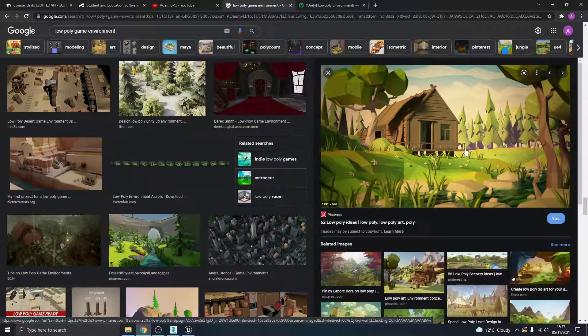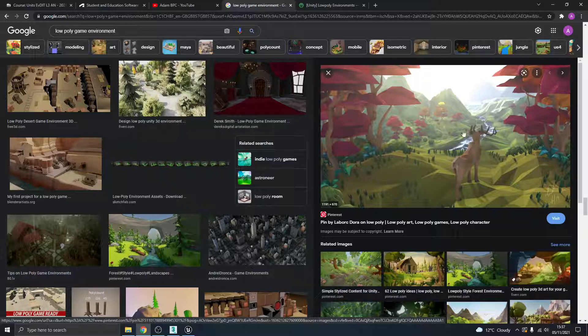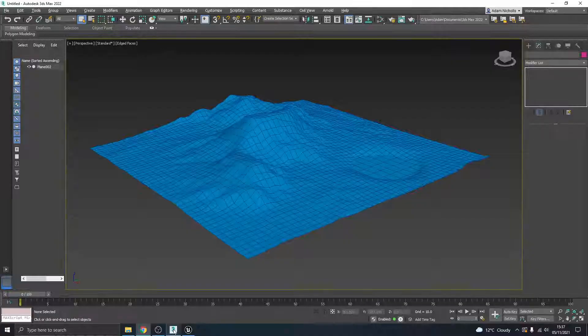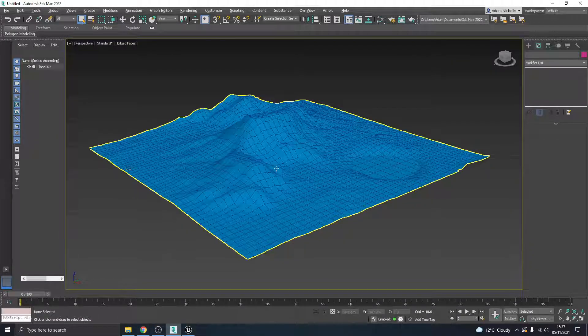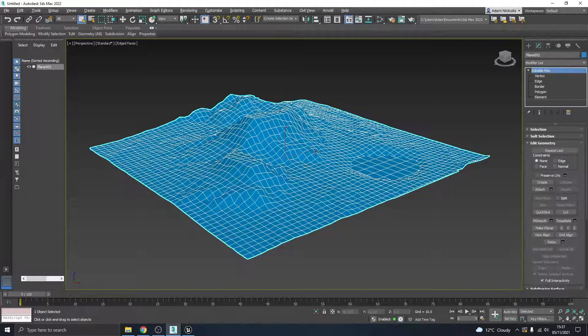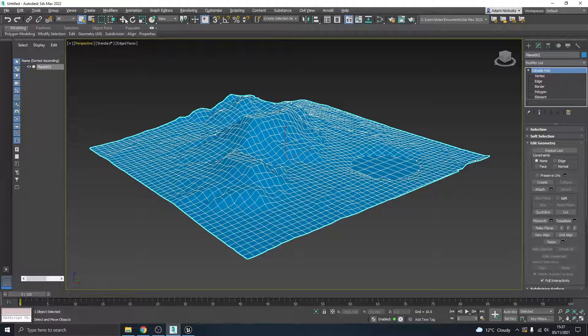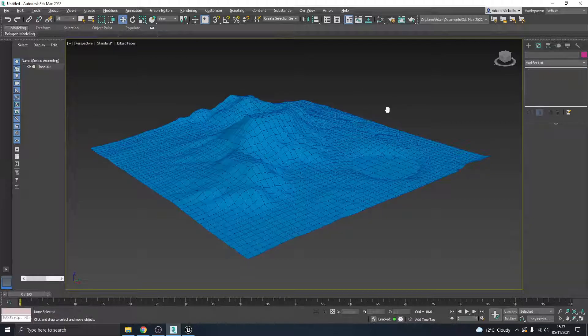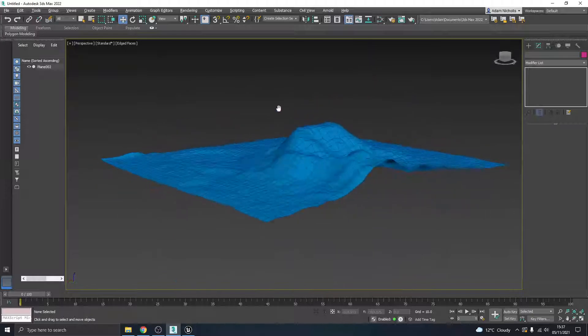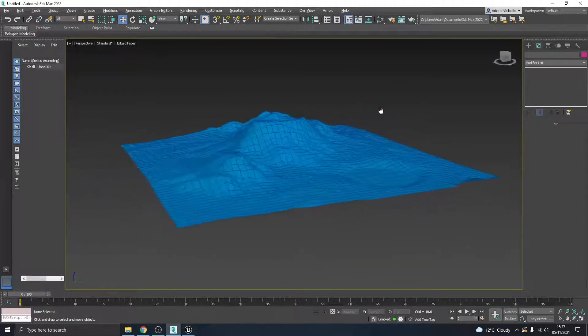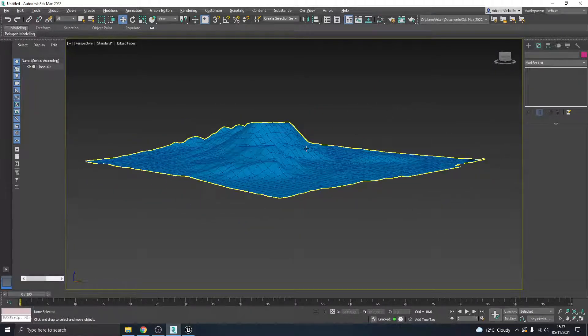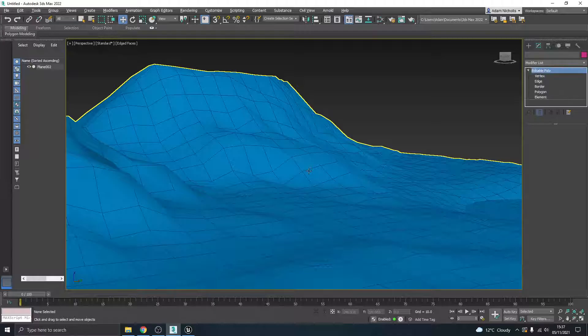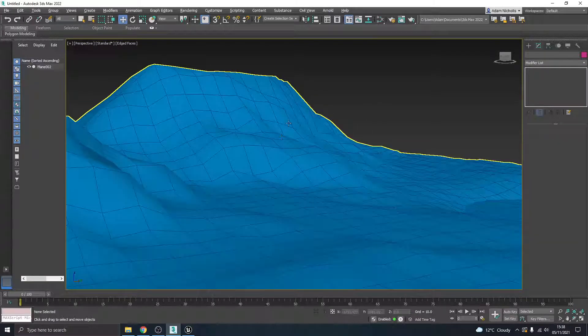Okay, so if I pop back to 3ds Max, here's a landscape that I made very quickly in one of the other videos, the landscapes video. If you're wondering how we made it, you can check that out. So essentially we're going to bring this into Unreal Engine.